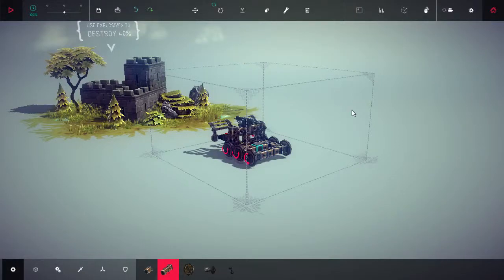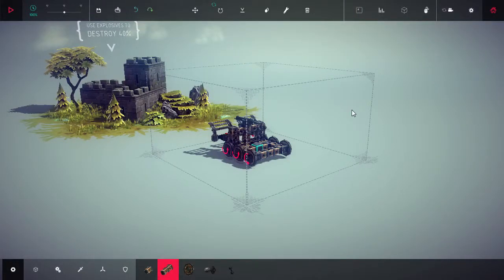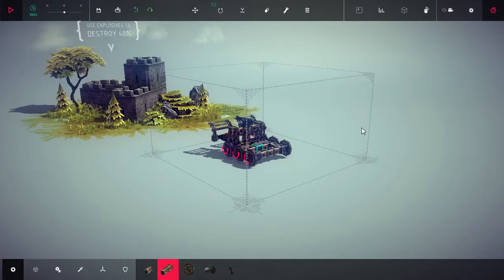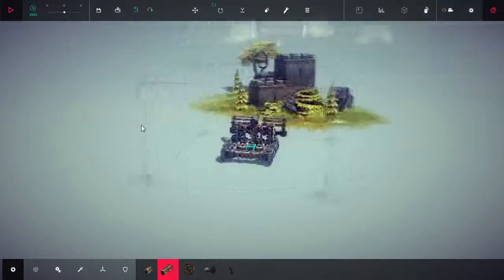Alright, welcome back to Besiege. Last we left off, we destroyed a laser shooting machine and many soldiers with our flying saw death machine. Or not, it wasn't flying. Well, a lot of pieces were flying off of it, but it wasn't actually flying.